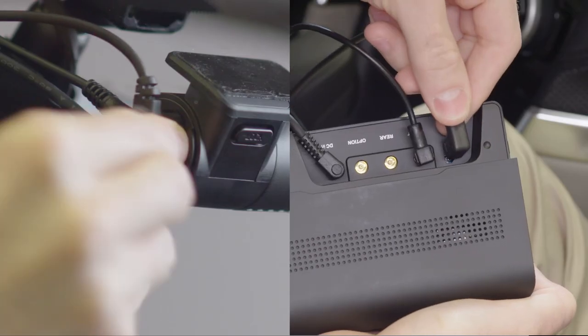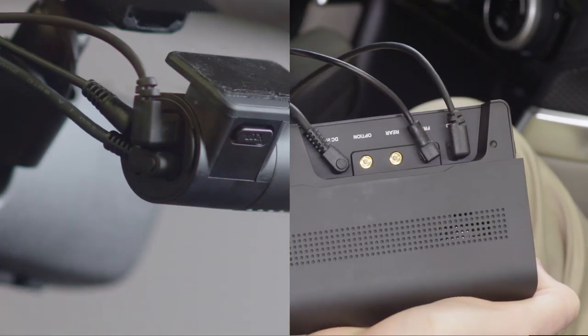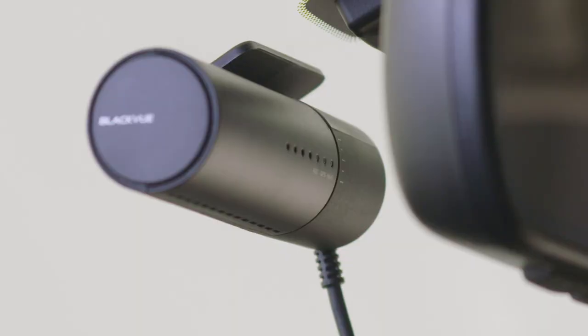Plug the angled end into your main unit or front camera. Power on your BlackVue to make sure the connection was successful.